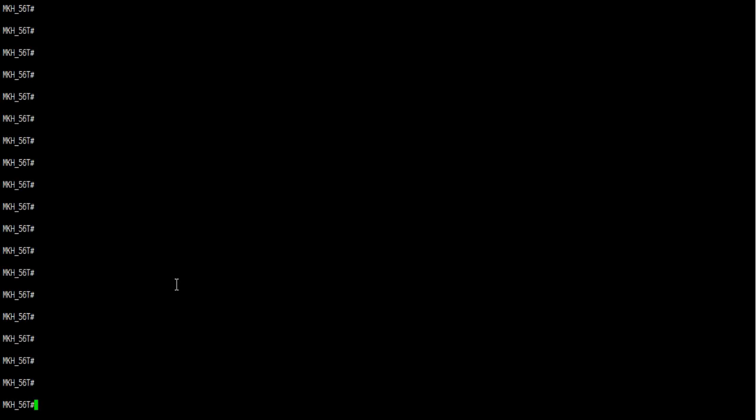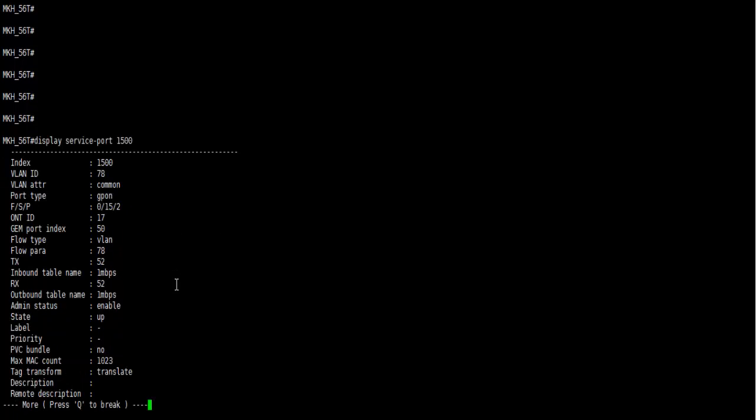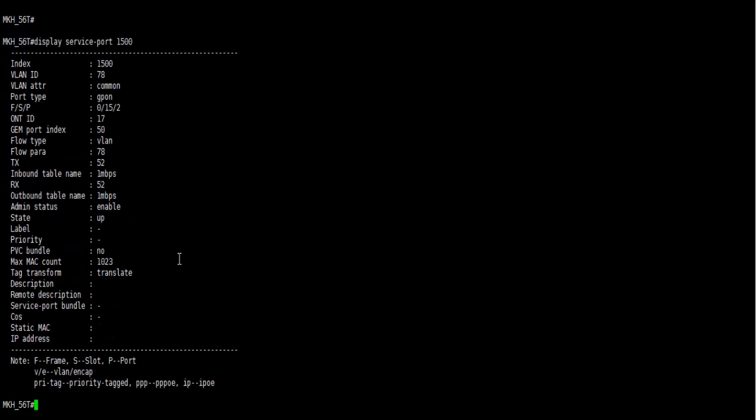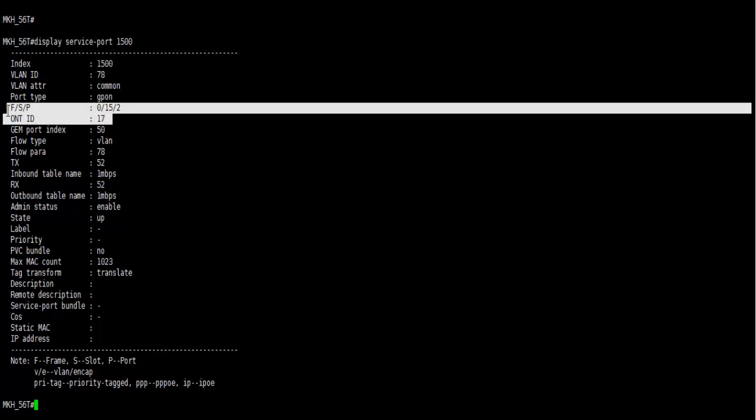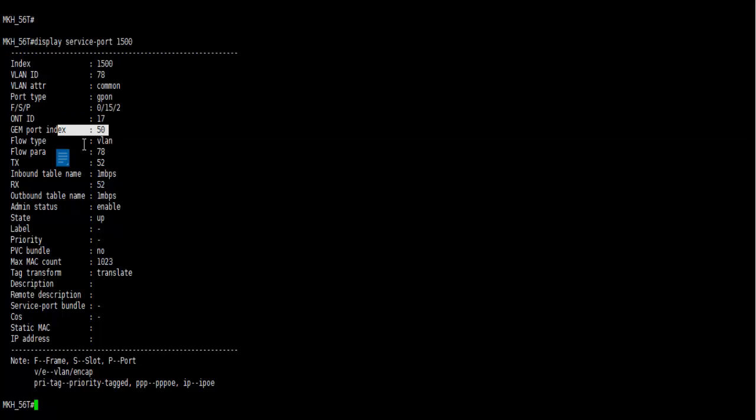Hi everybody, I am Shahi Jashrar. Today I will discuss how to change VLAN ID in Huawei OLT. Here we work today on service port 1500, this is index VLAN 78, frame slot port ONT ID 17, and this is bandwidth 1 Mbps.